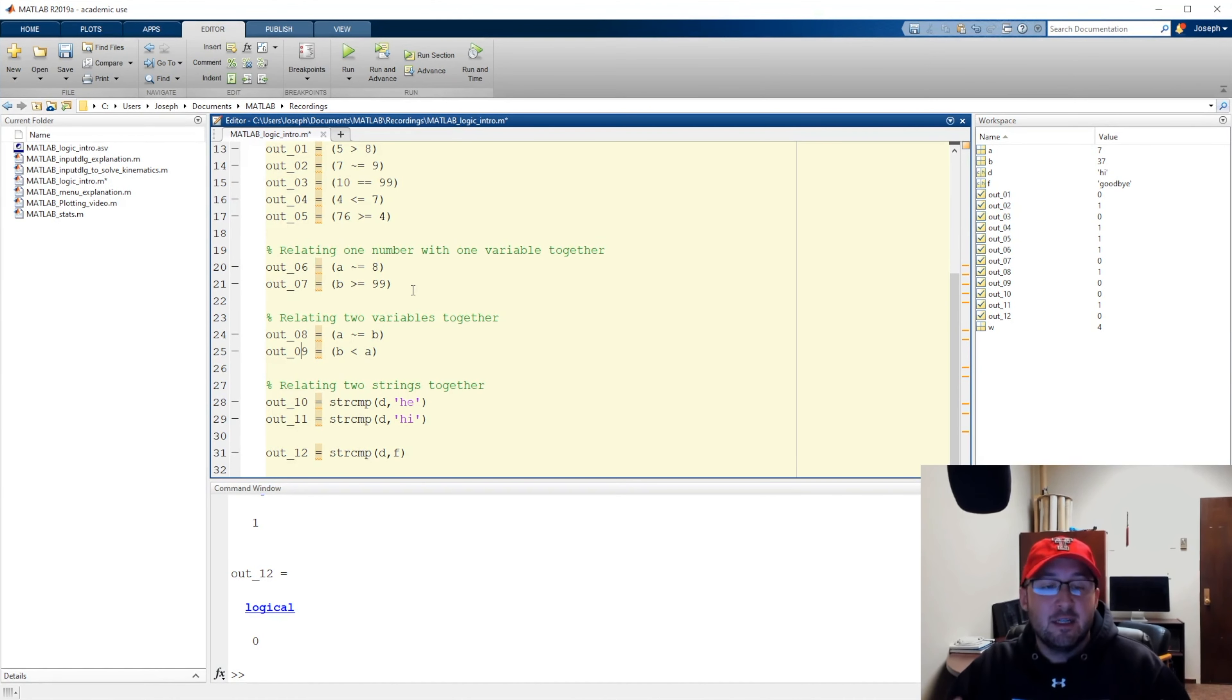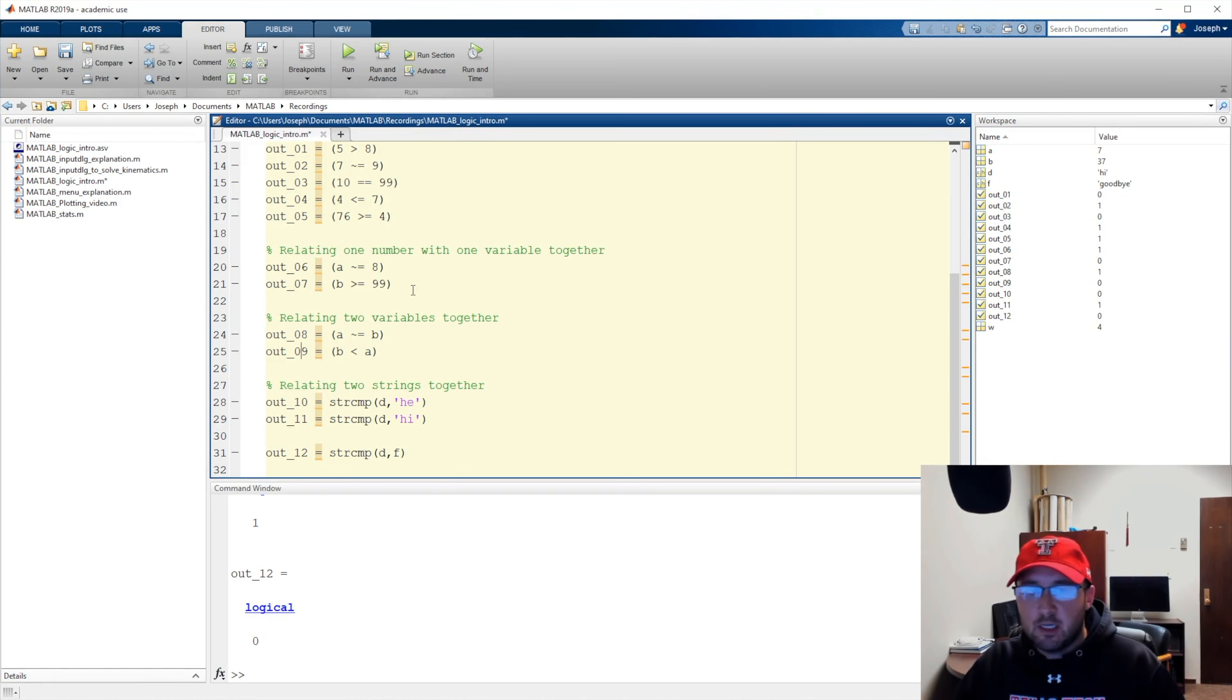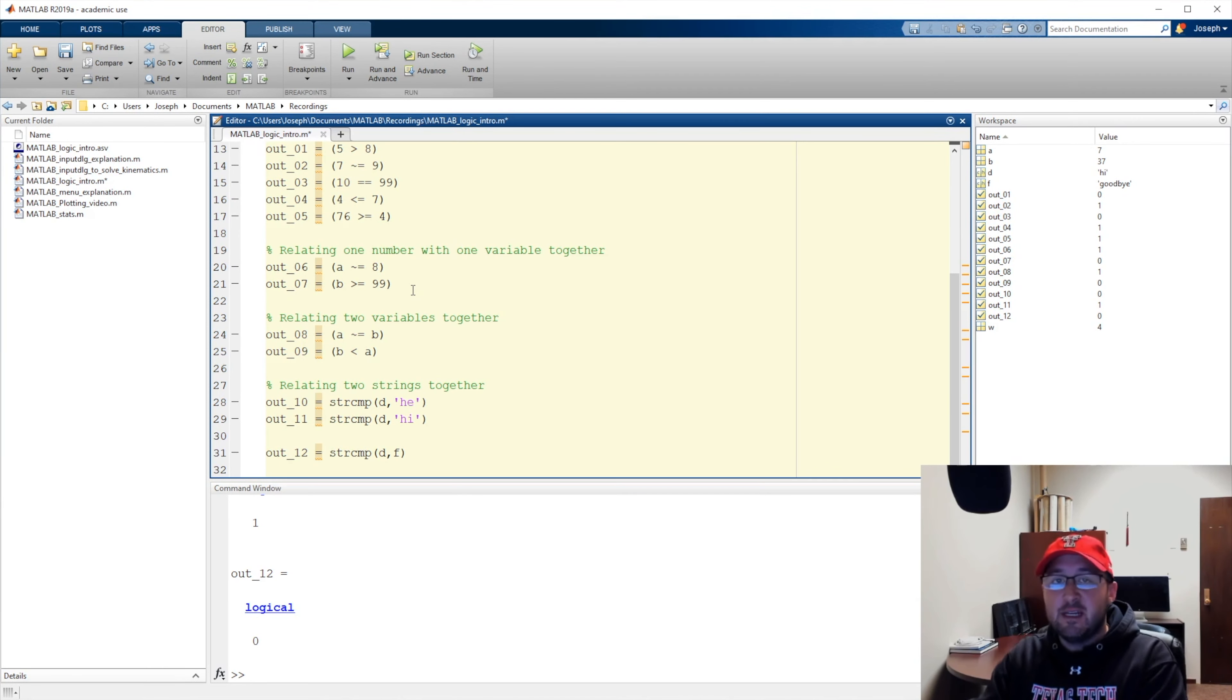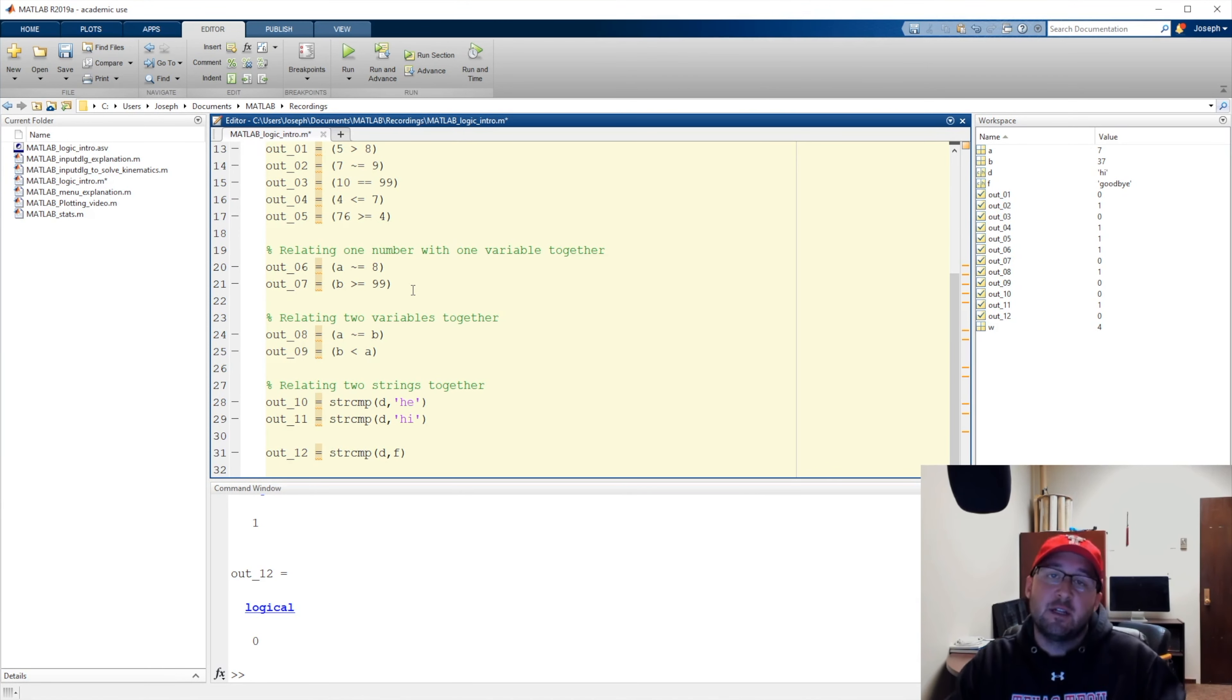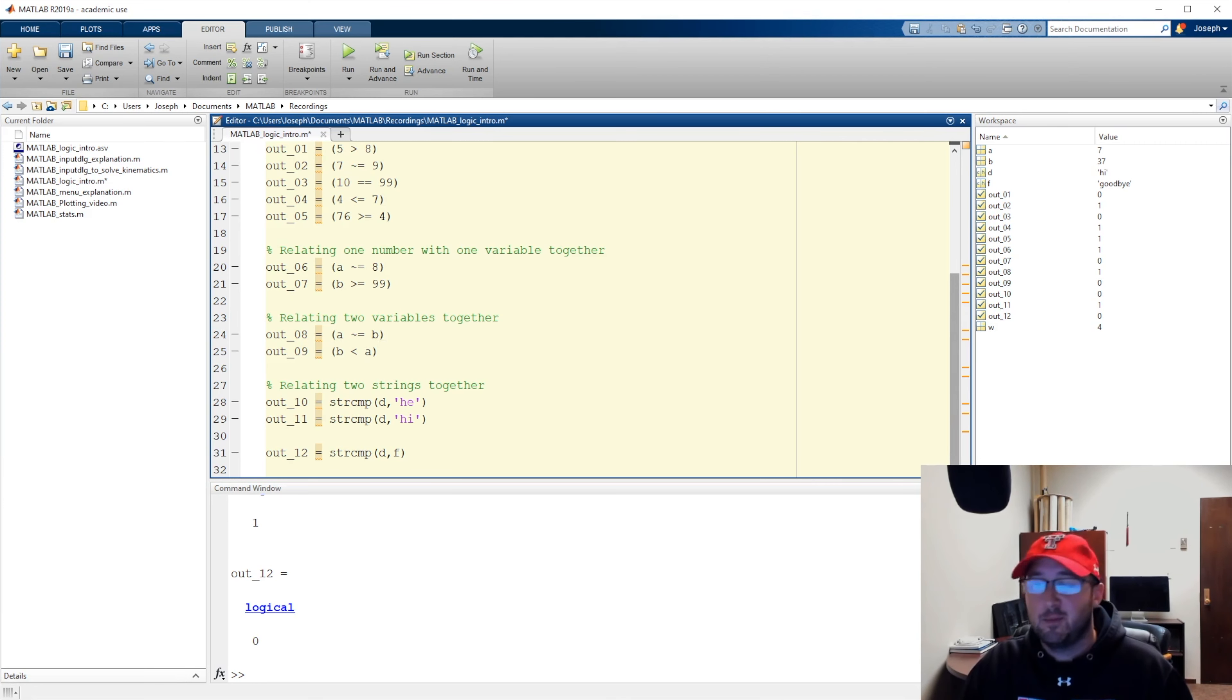But that basically concludes our introduction into logic. So, next we're going to cover things like comparing arrays, saving certain values from arrays, and then also logic blocks, if, and, if else end, and if else if else end. So, I hope this worked and, like always, till next time.